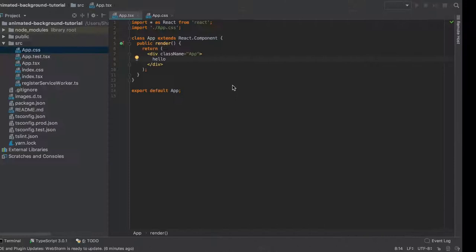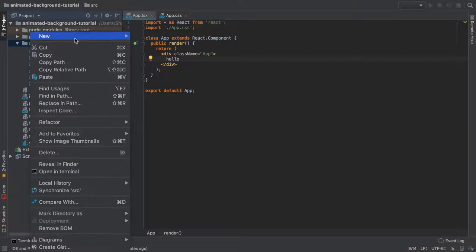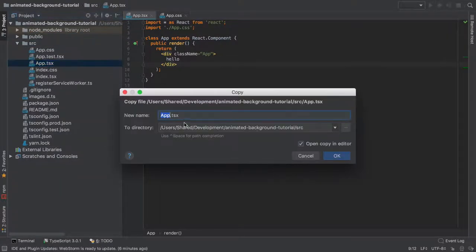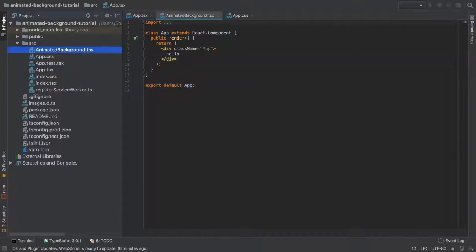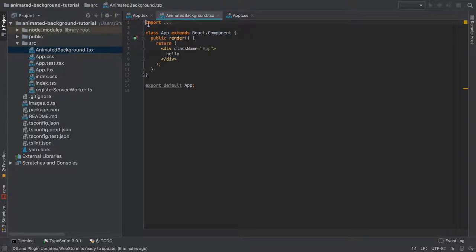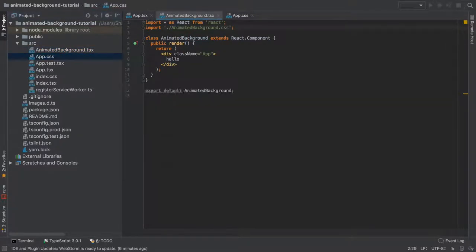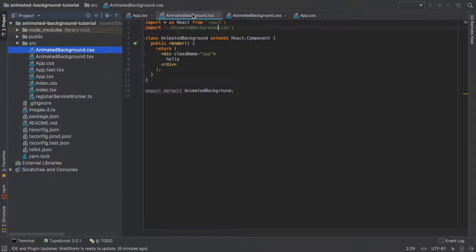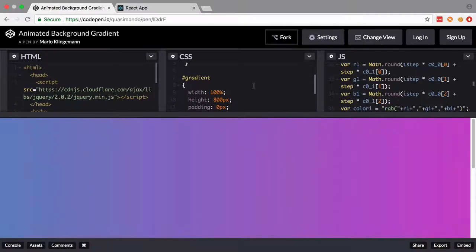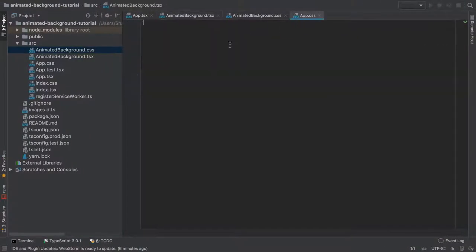Now for simplicity's sake, we could do everything inside the app, but I'm not going to. I'm going to create a brand new component. But what I might as well do is just take a copy of the app, as it's pretty much bare bones anyway. I'm just going to call it AnimatedBackground.tsx, and just update a couple of these as well. And I'm also going to create an AnimatedBackground.css file.